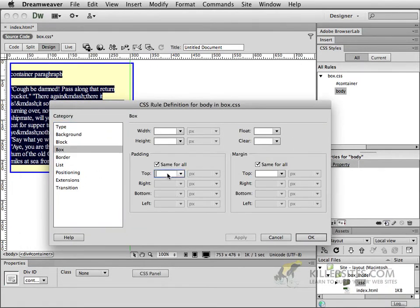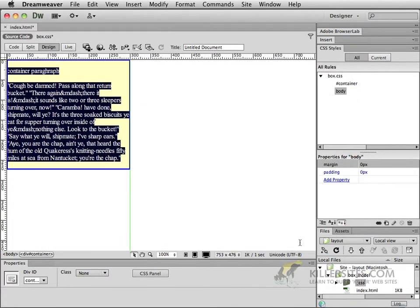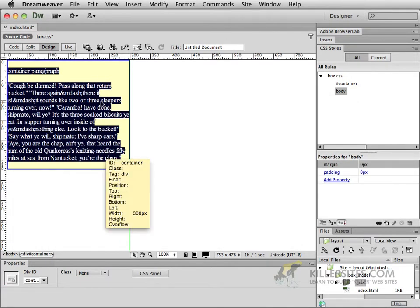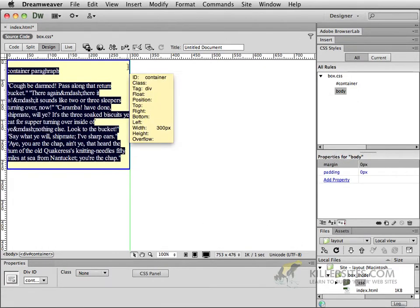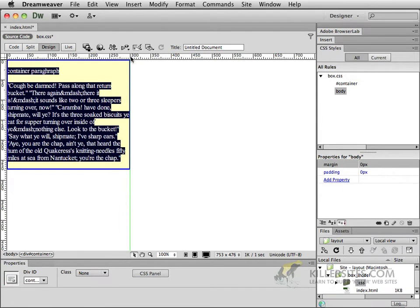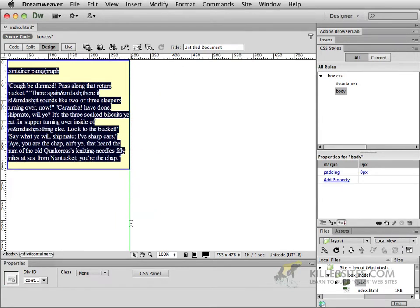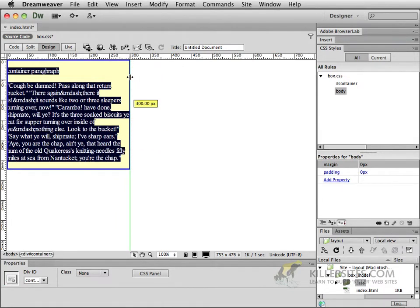The only thing I need to do to the body is to set the padding to zero and the margin to zero. We'll click OK. Now everything should fit very nice and neatly inside of this particular 300 pixel ruler.